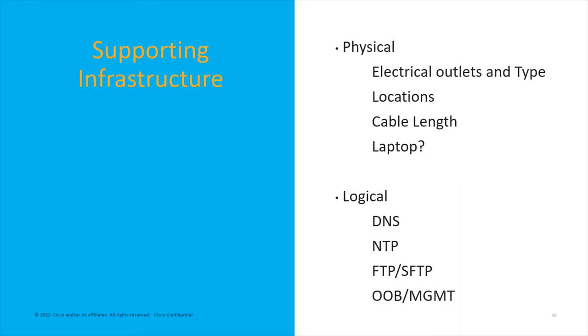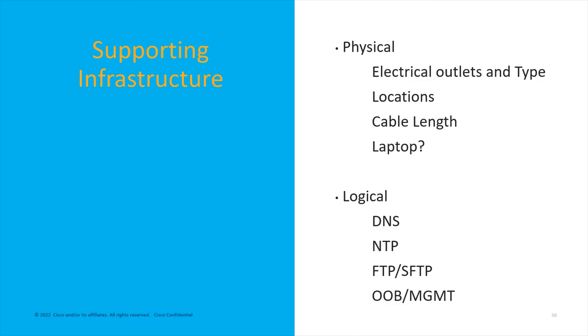Last thing is all the supporting infrastructure everything from physical to logical. From the physical standpoint you go to hook these up many data centers have 110 or 220 power they might have certain types of plugs connections on them you want to make sure you have those you want to have the right cable length runs and the right cables to hook all of these up if you're doing net new install versus just a transfer and you want to make sure you have everything at the right locations maybe even a laptop. The logical supporting infrastructure you absolutely must have DNS and NTP. FTP and SFTP are nice and out-of-band management connections are nice because that means you don't have to run into the data center every time something happens.